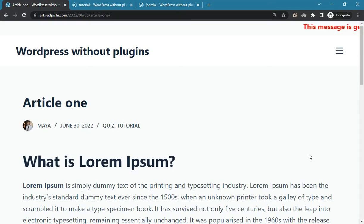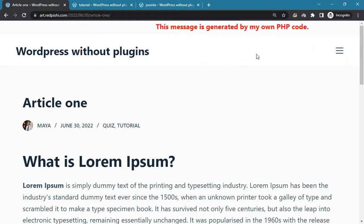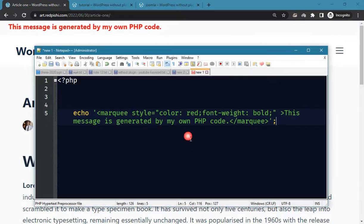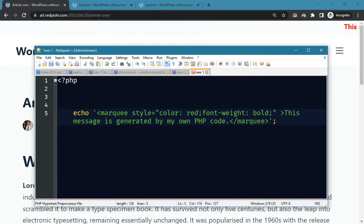In this video, you will learn how to insert your custom PHP code into your favorite WordPress pages. Here we use a simple PHP code that prints a message in a marquee HTML tag.